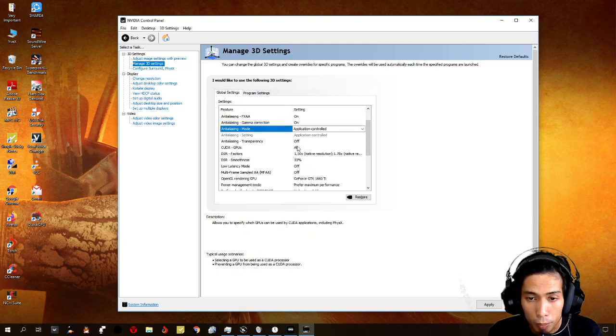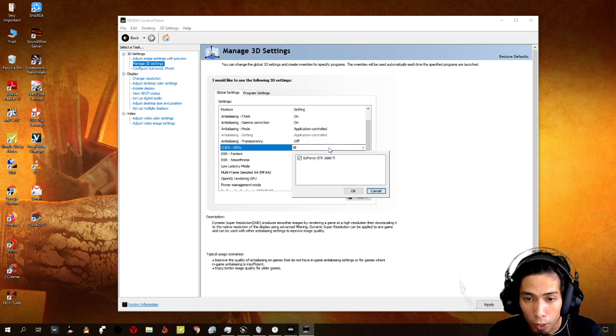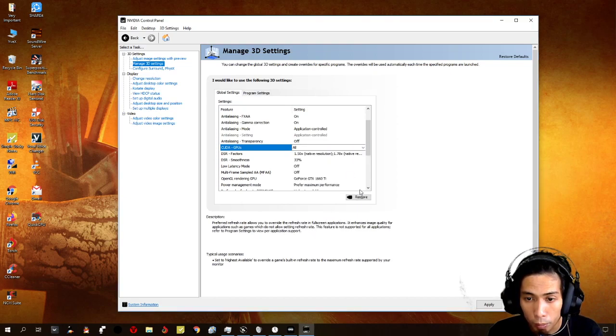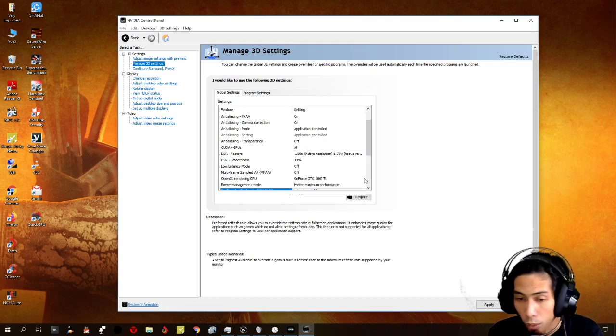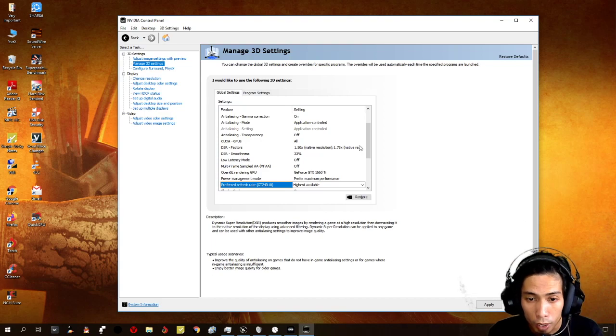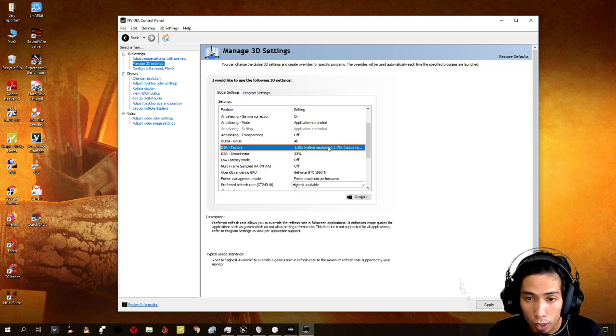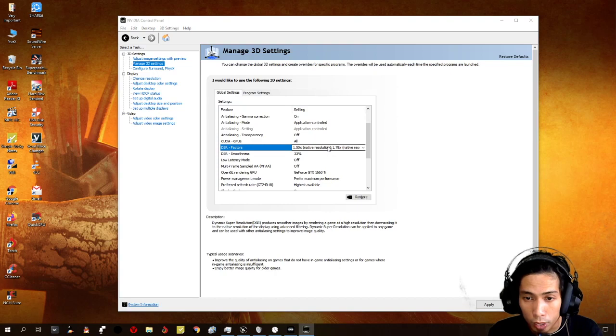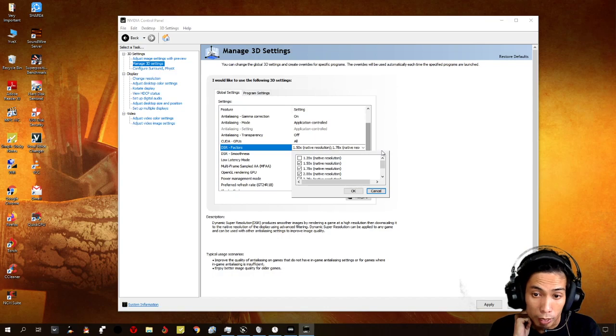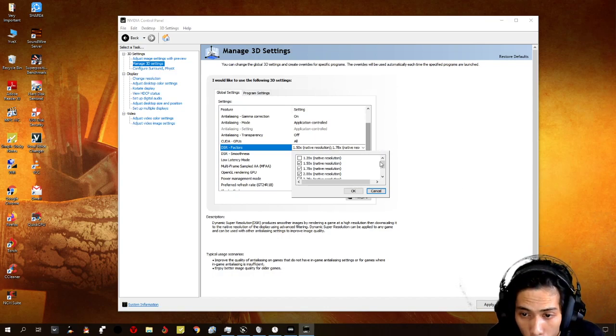CUDA GPUs, you just need to make sure that we put it on all. Click your GPU. And then DSR factors. Okay, this is one of the most important thing that we need to set on this control panel.